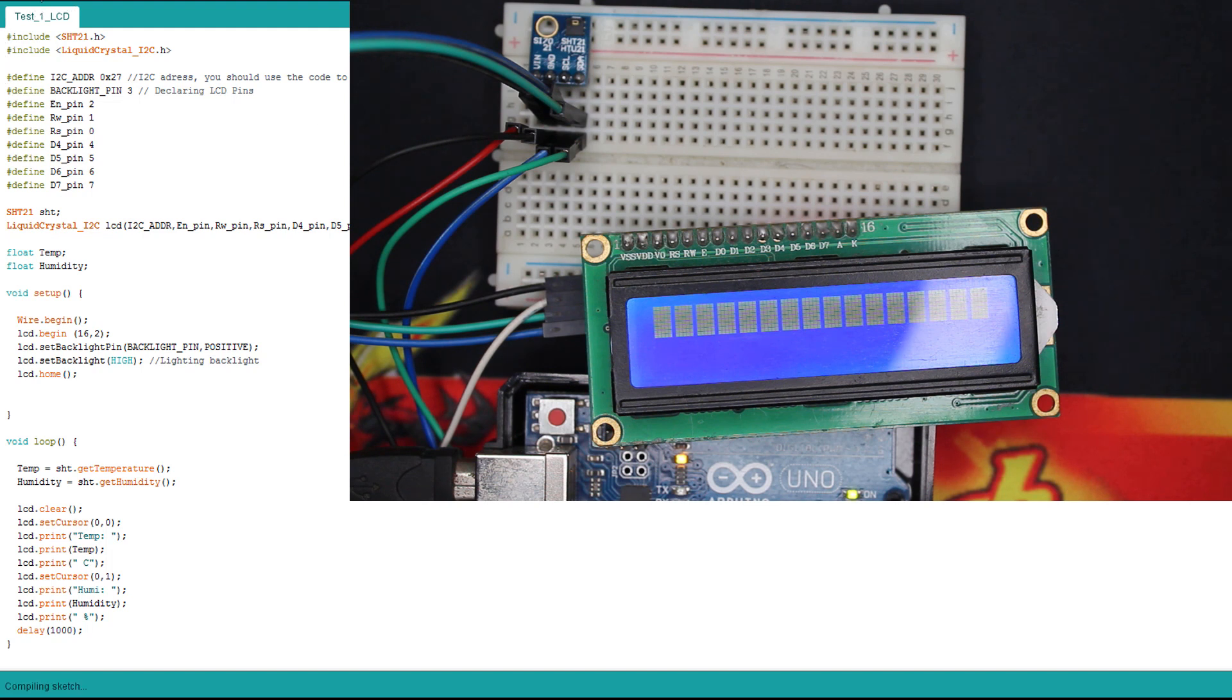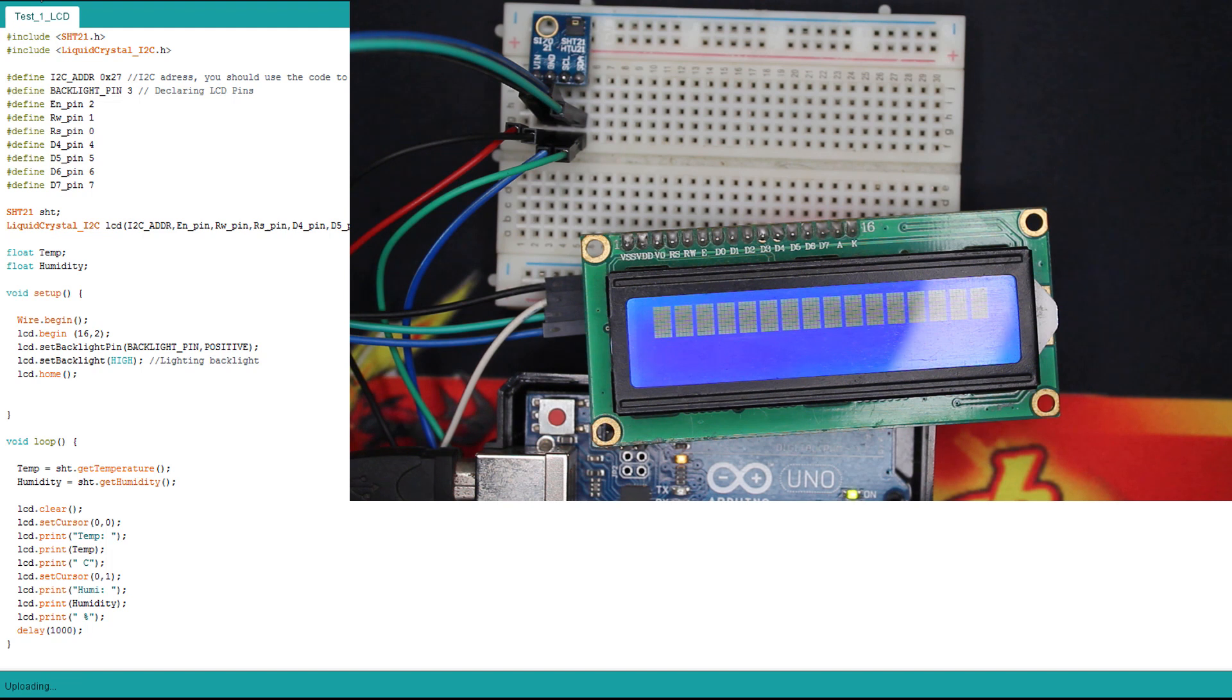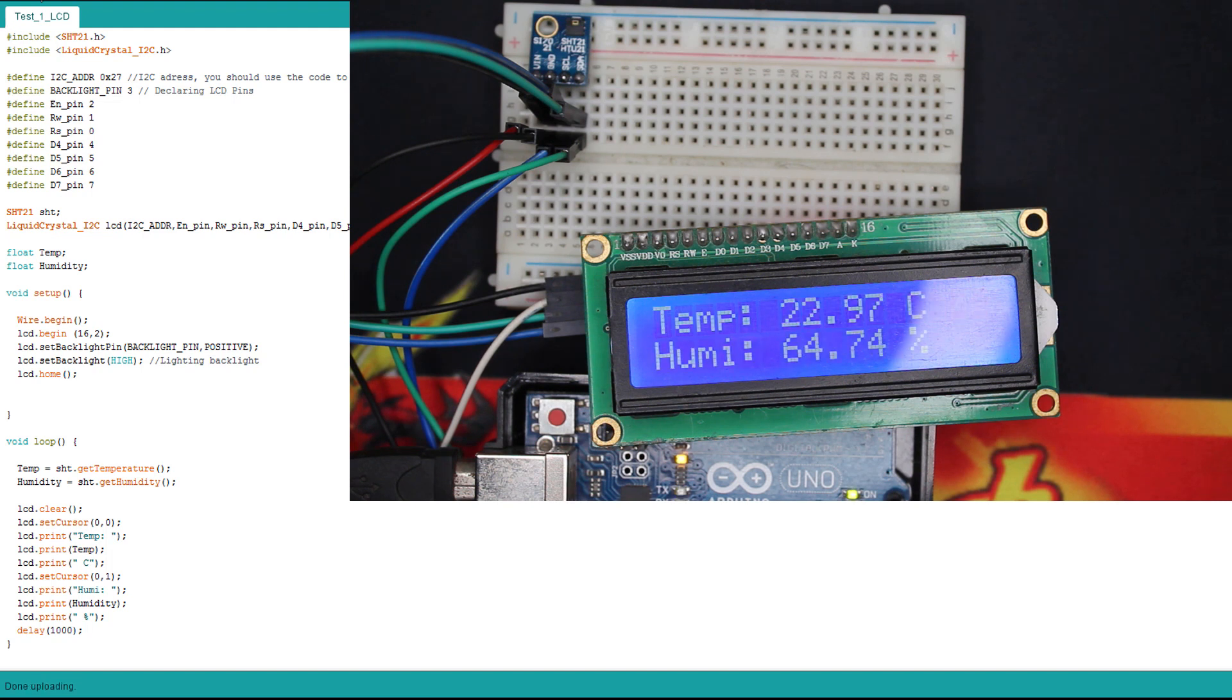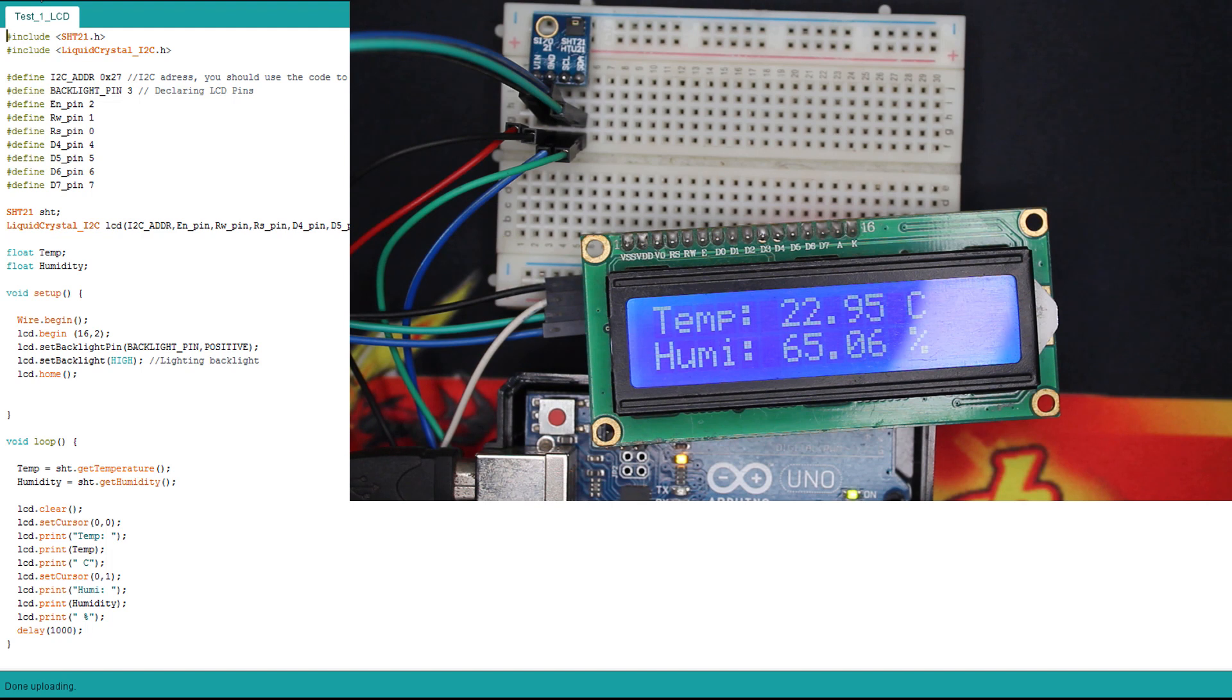We have seen a lot of tests using this LCD. You can check the previous tutorials. So here, as you can see, we have the temperature and humidity just like the OLED.